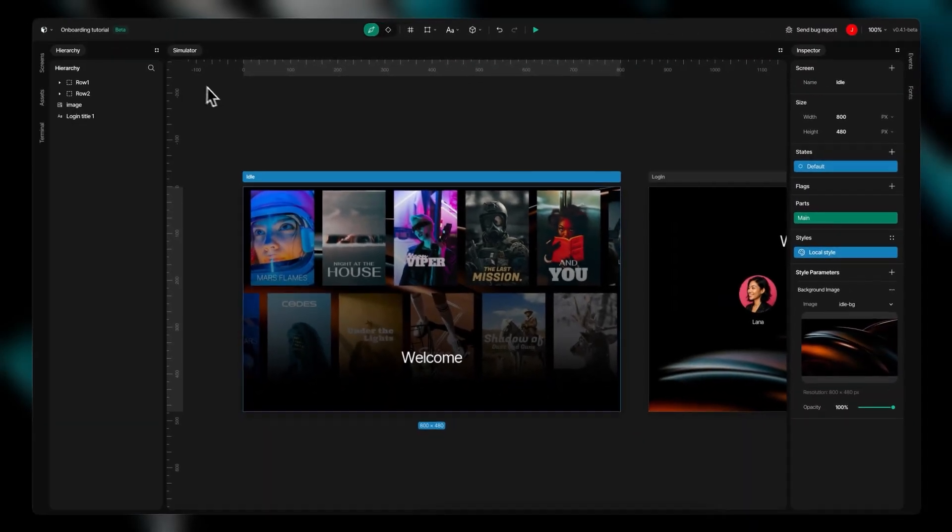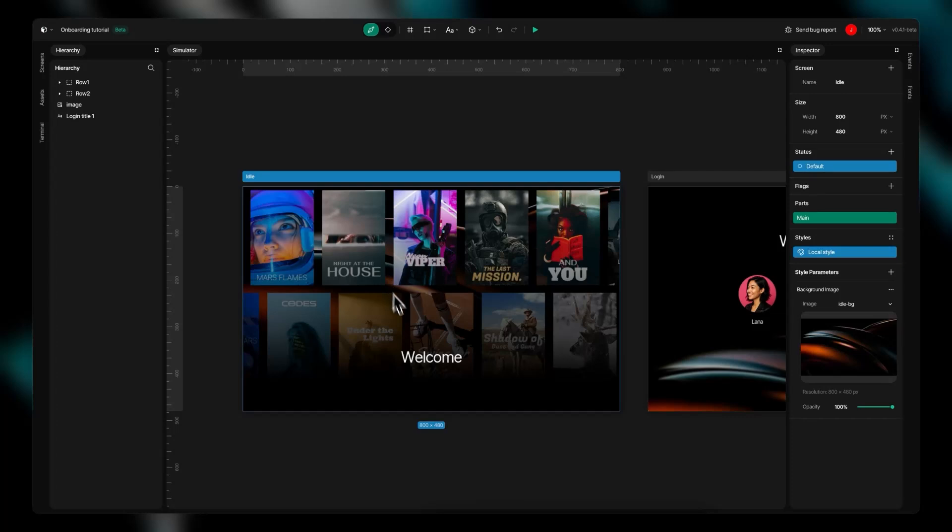Now you're ready to dive in and start creating. Thank you for watching this tutorial. I hope this overview has helped you understand the basics of SquareLine Vision Beta.